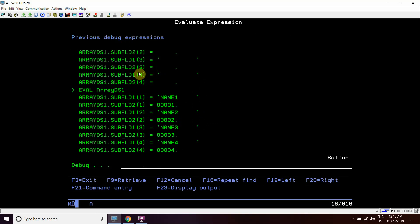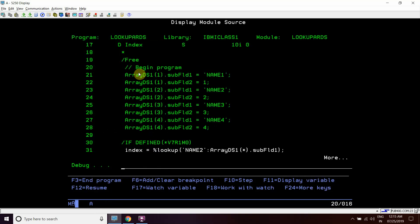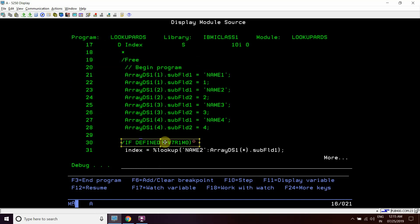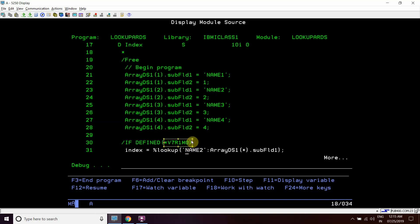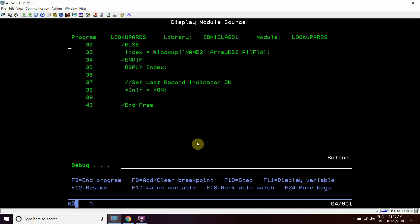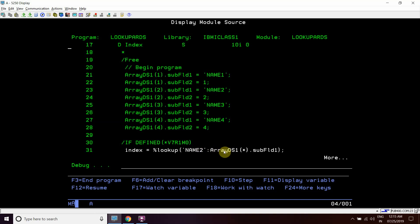Now we can see that this statement will get executed. This version is V7R3, which is higher than V7R1M0, so let's see.